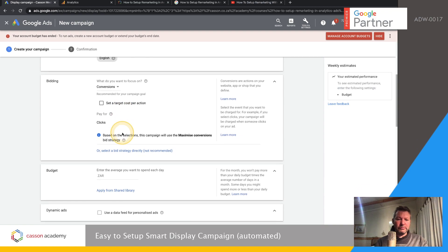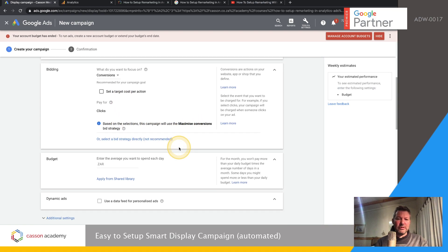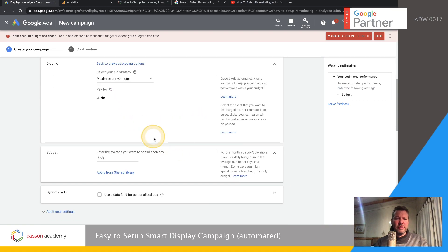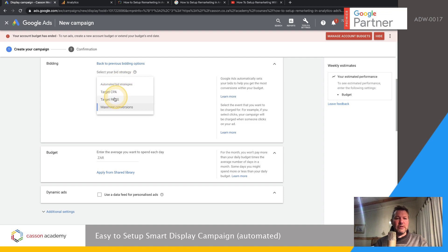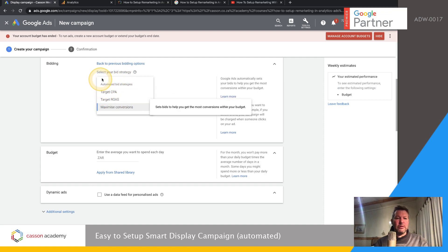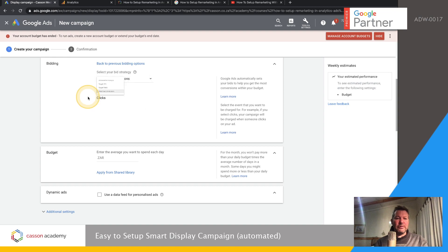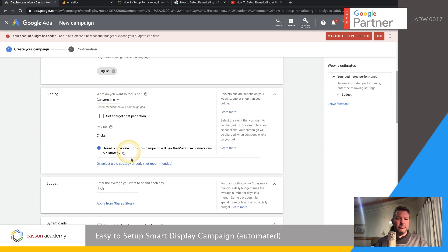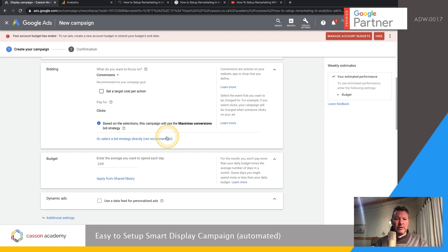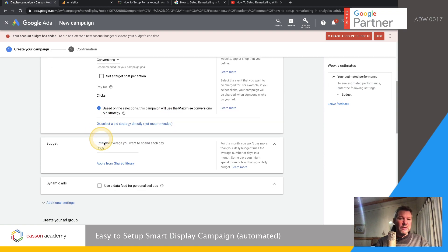Leave it on max conversions for now. Just know that the other models are still there hiding in the back end — you can see ROAS and different targeting options in there. Google says not recommended, but some of them actually really work. Now I'm going to set a budget per day.